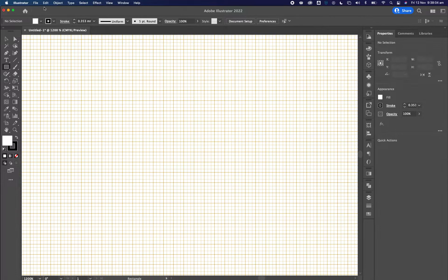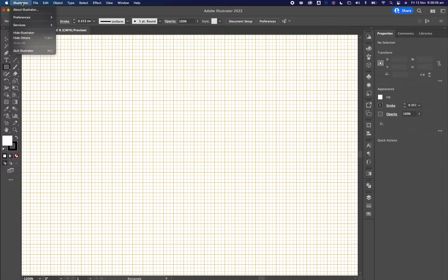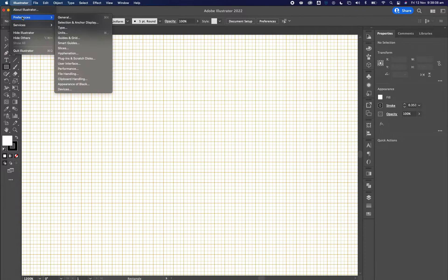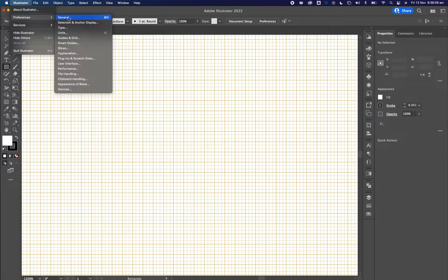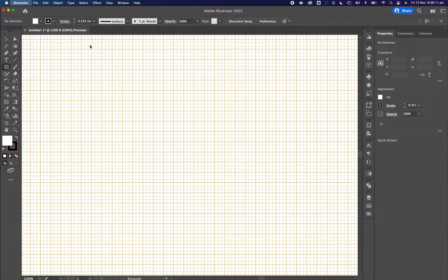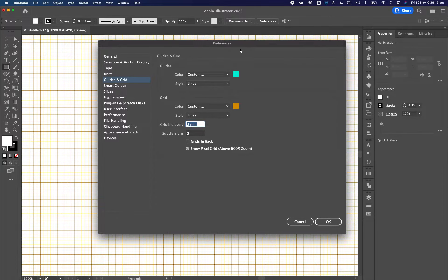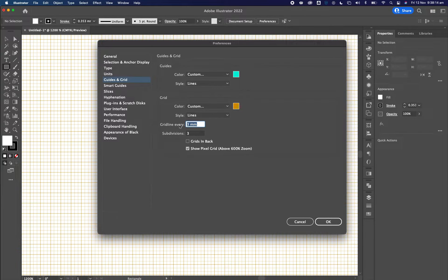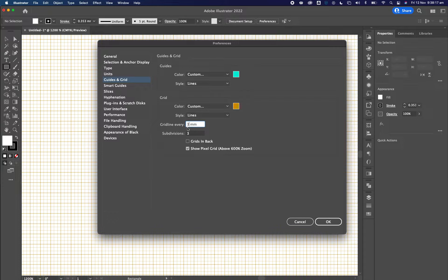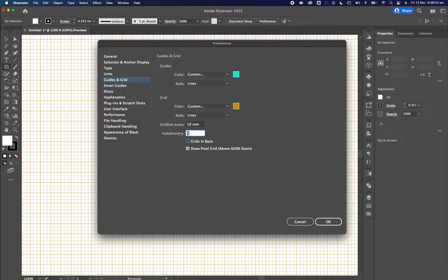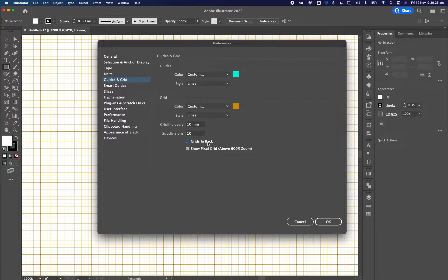To organize the grid, you go over to, on the Mac, you go over to preferences, then you go over to guides and grid, and you can make adjustments in here. This one here is a guideline every three millimeters. I'm typing here 10, and I'm going to have here 10 subdivisions. I don't want grids to be in back, I want it to be in the front. And then I click okay.